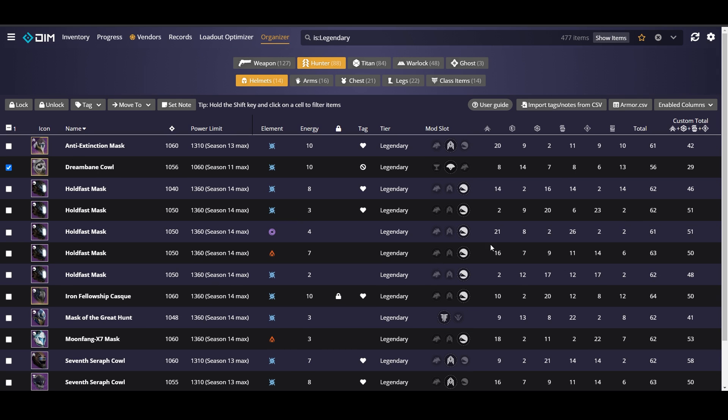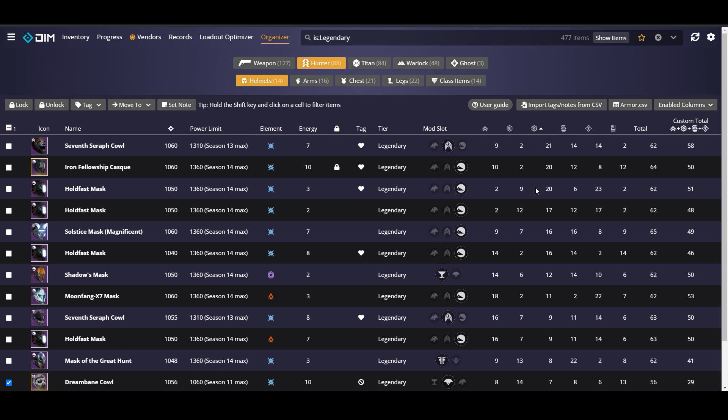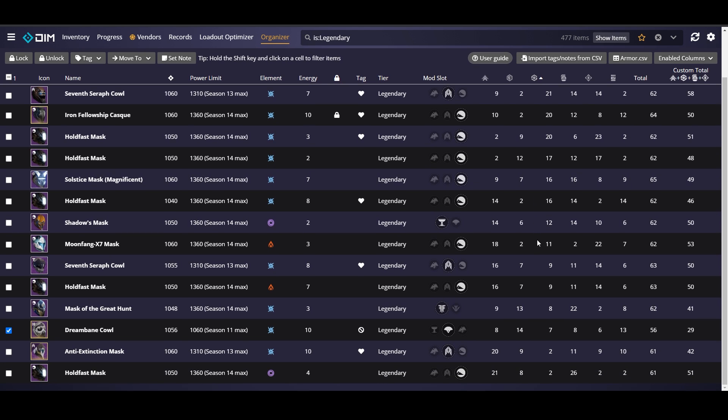The next thing that we're going to look at is our stats. We may also want to mark as junk and eventually dismantle in the game any items that have low stats for the stats that we care about. For instance I really like recovery so we're going to take a look at any pieces that have low recovery. So this piece right here, this hold fast mask at the bottom, has two recovery which is unfortunate but I'm also holding on to it because it has 26 discipline and 21 mobility. So those are two other stats that I care about. So I'm holding on to this piece in case I can pair it with other pieces with high recovery to make up for the two recovery.